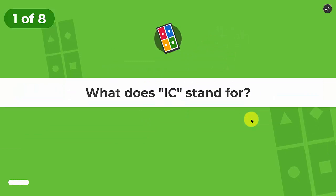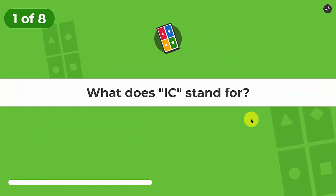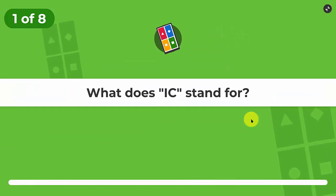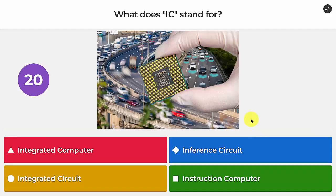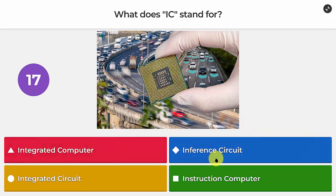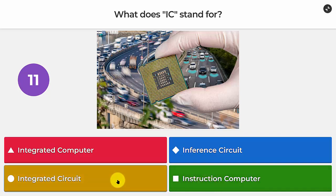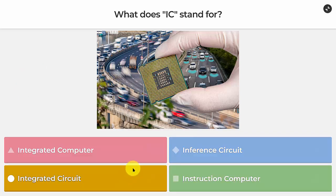We have eight questions and the first is simple: what does IC stand for? The options are Integrated Computer, Inference Circuit, Integrated Circuit, or Instruction Computer. Well, it's Integrated Circuit of course.